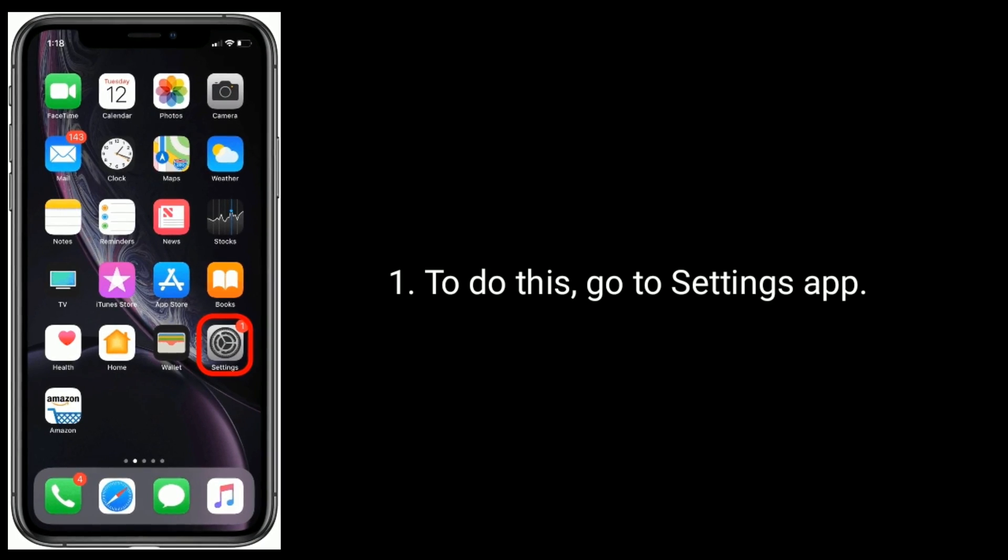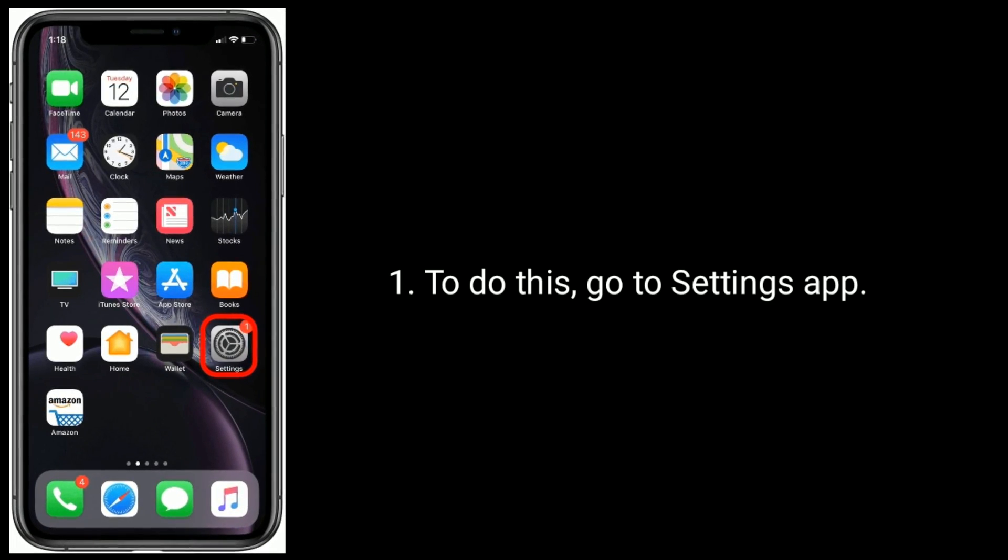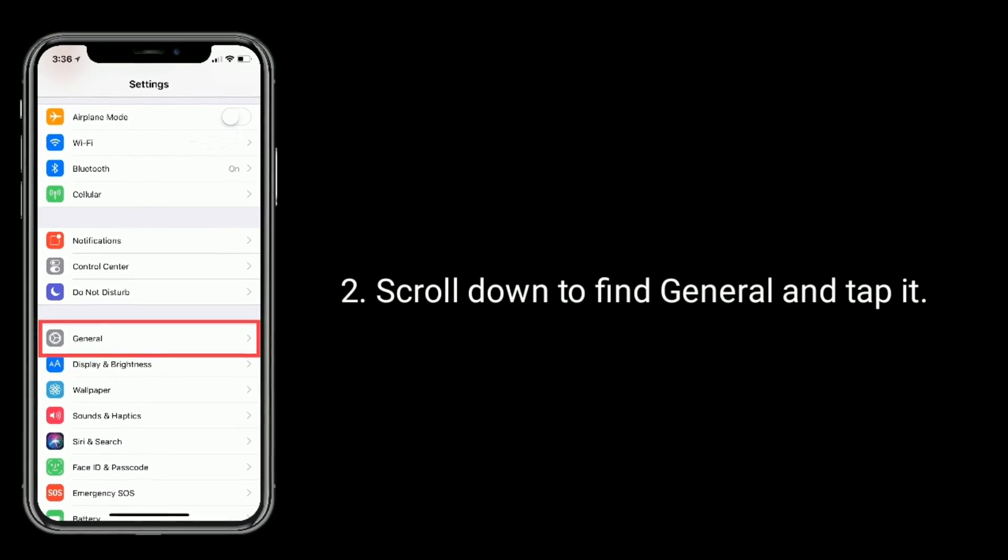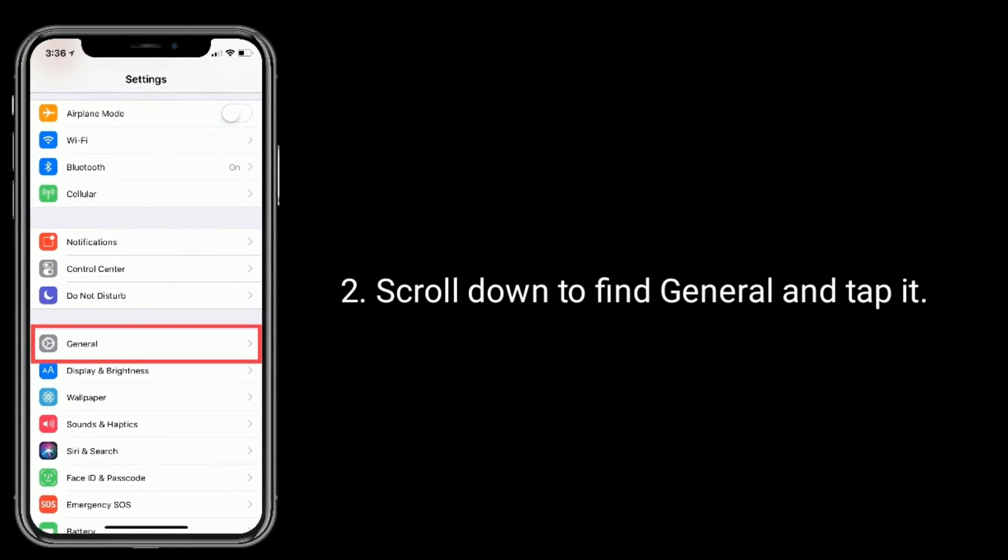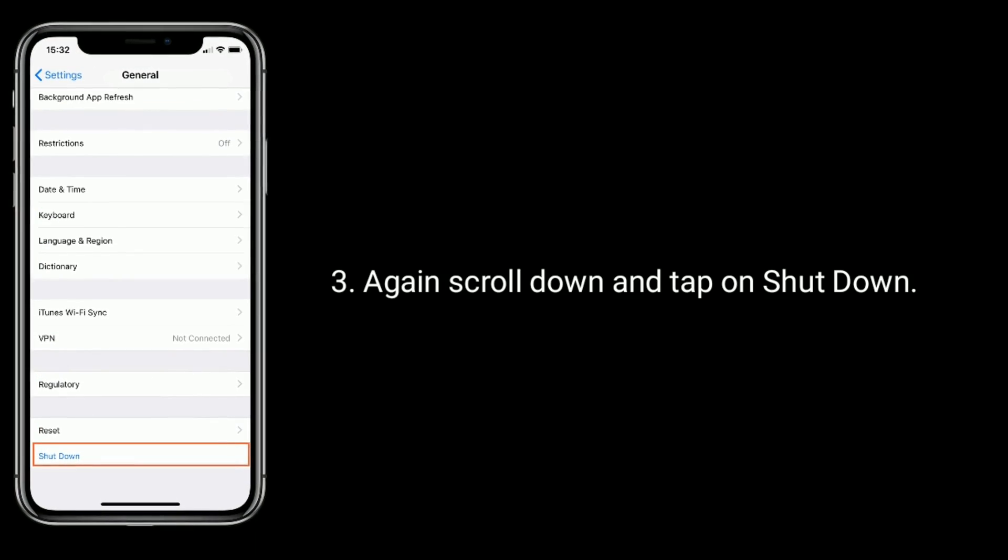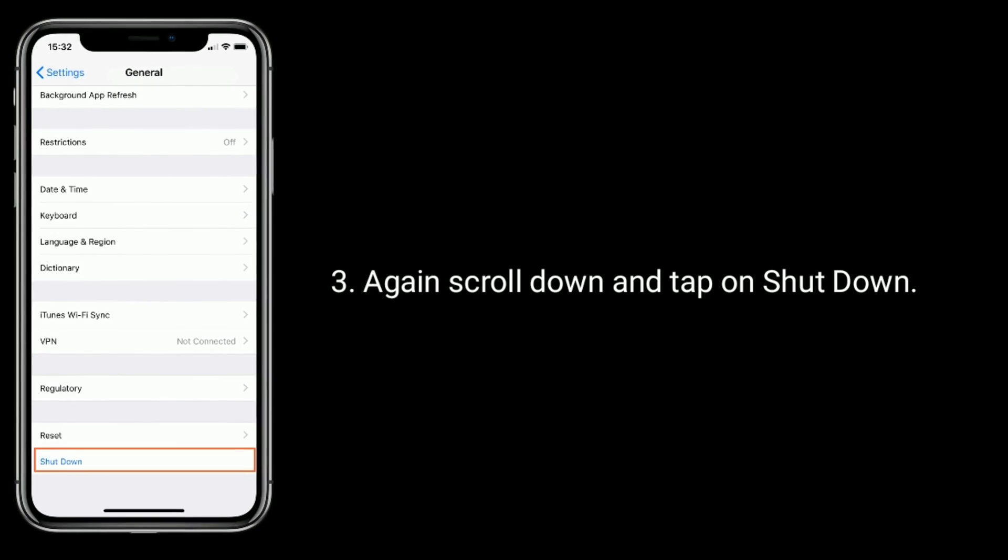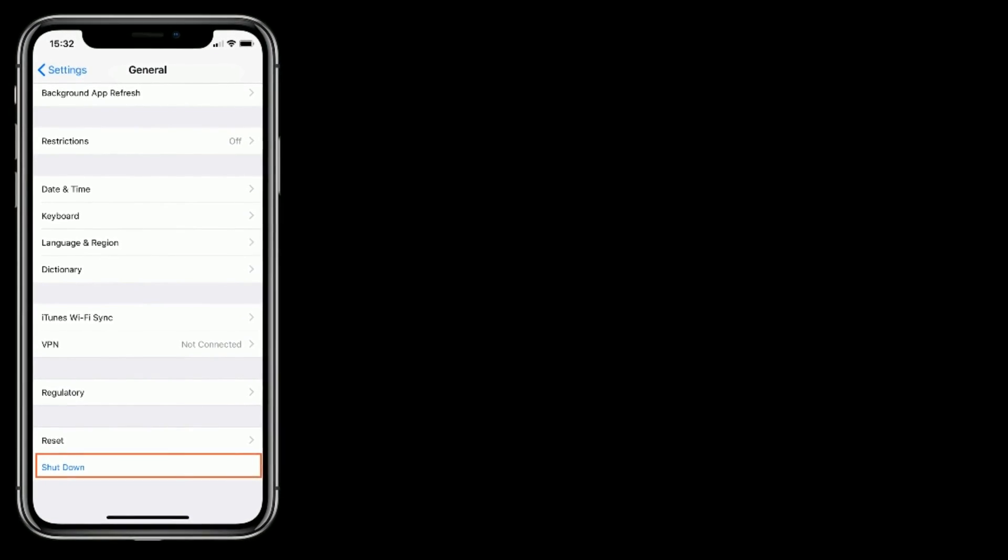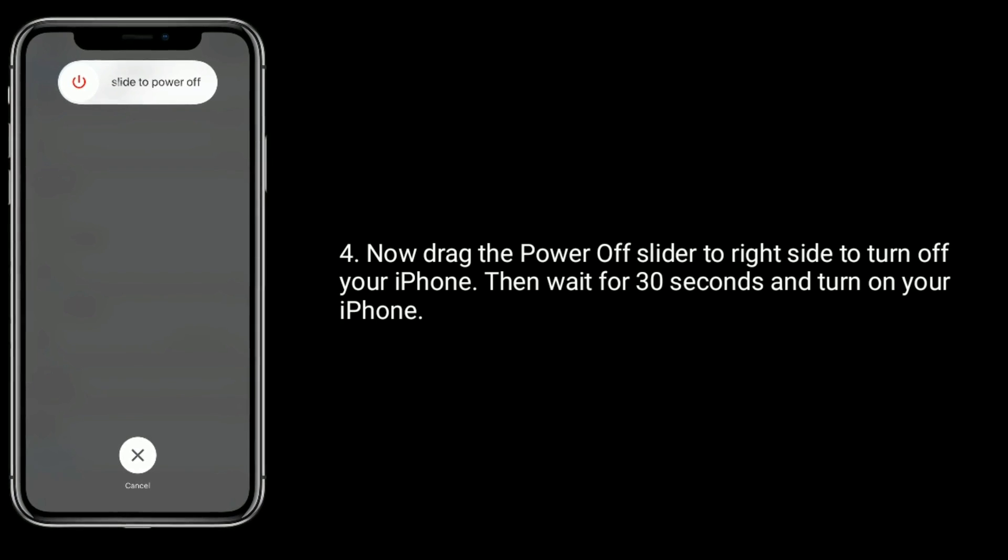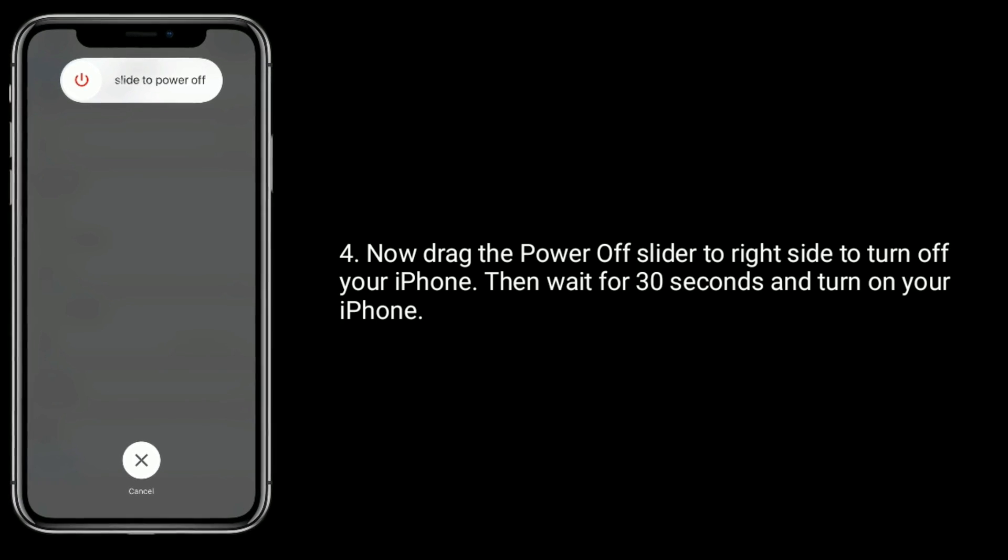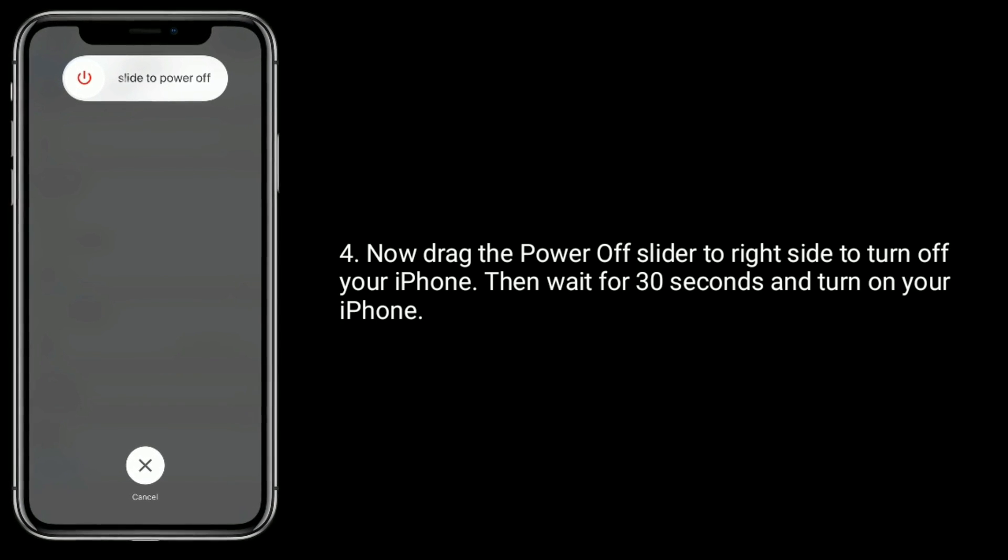To do this, go to Settings app, scroll down to find General and tap it. Again, scroll down and tap on Shutdown. Now drag the power off slider to right side to turn off your iPhone. Then wait for 30 seconds and turn on your iPhone.